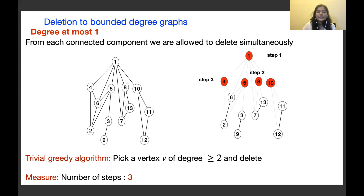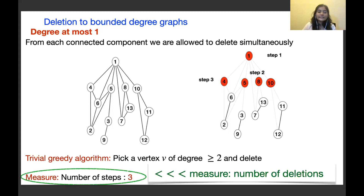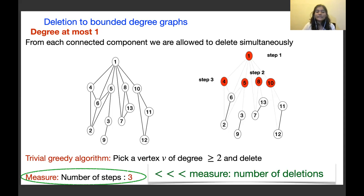Observe that this measure — number of steps — is much smaller than number of deletions. Here we deleted 5 vertices but counted only 3 steps. When simultaneously deleting from many connected components, we count all those deletions as just 1 step, making this measure significantly smaller.